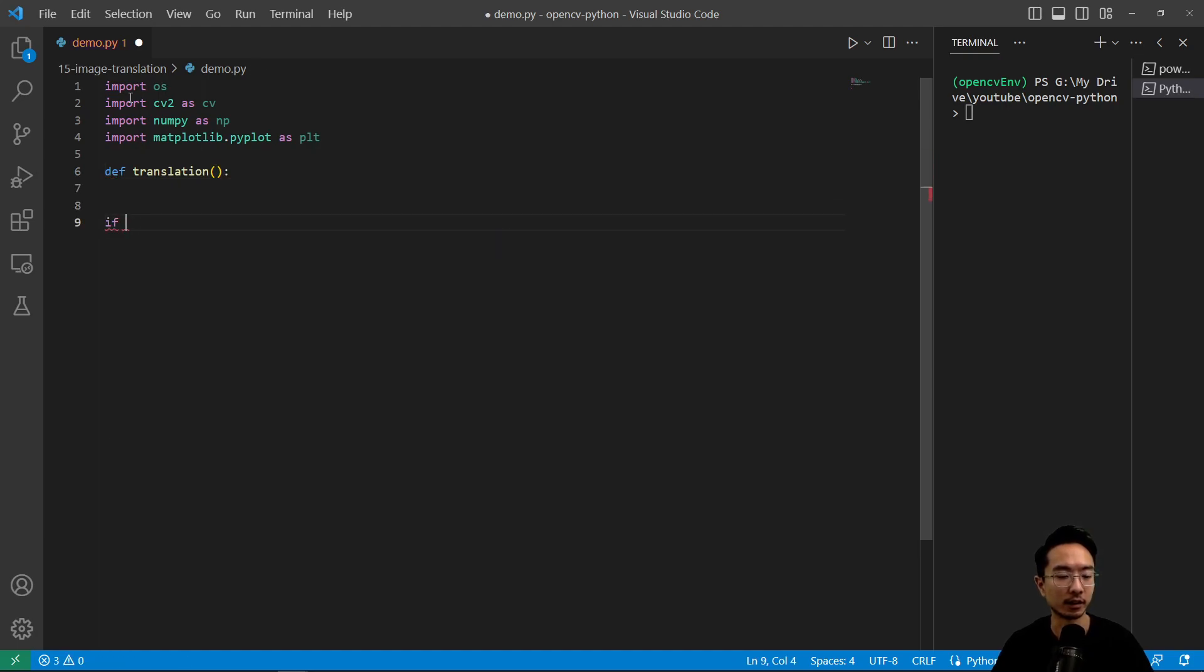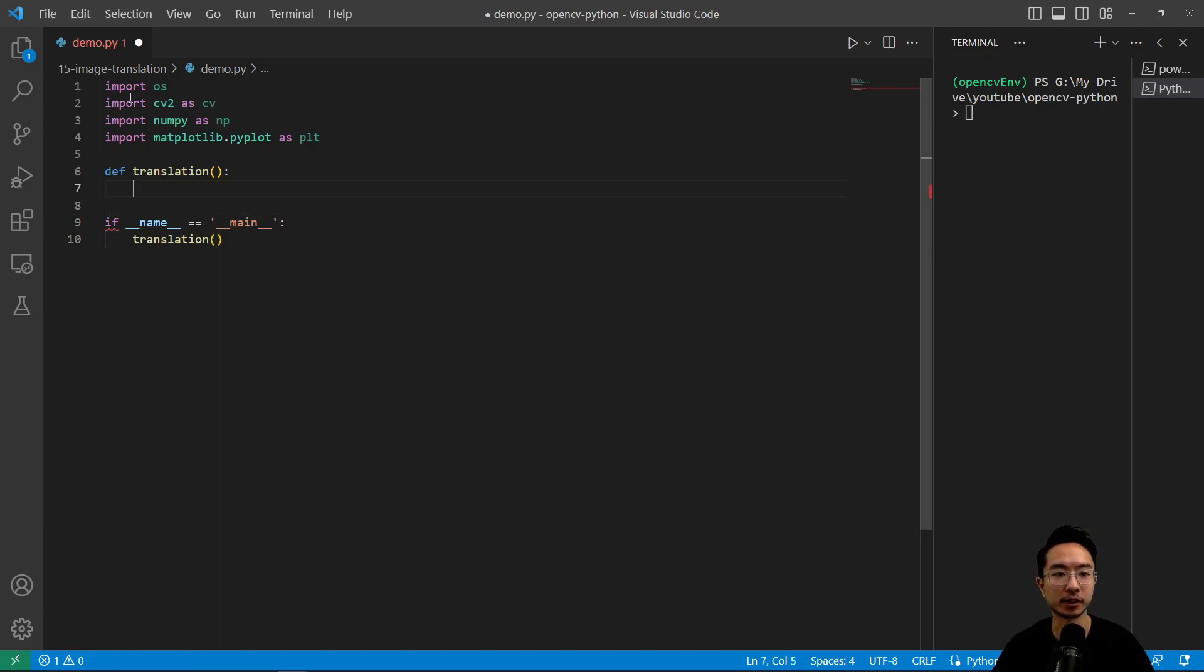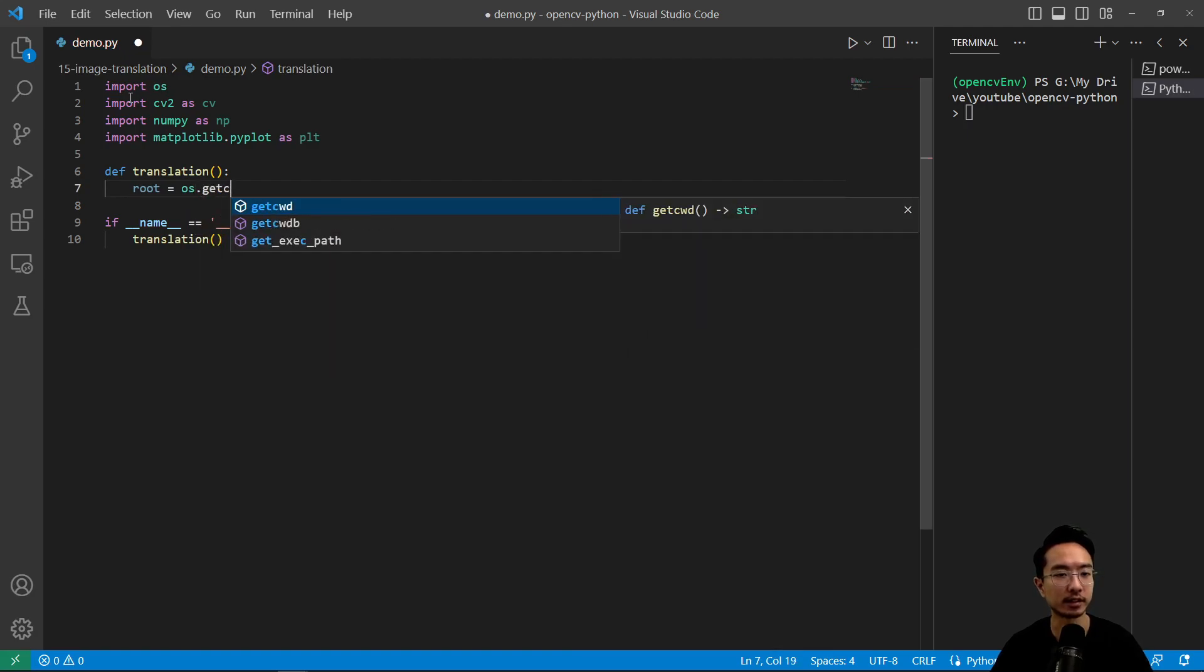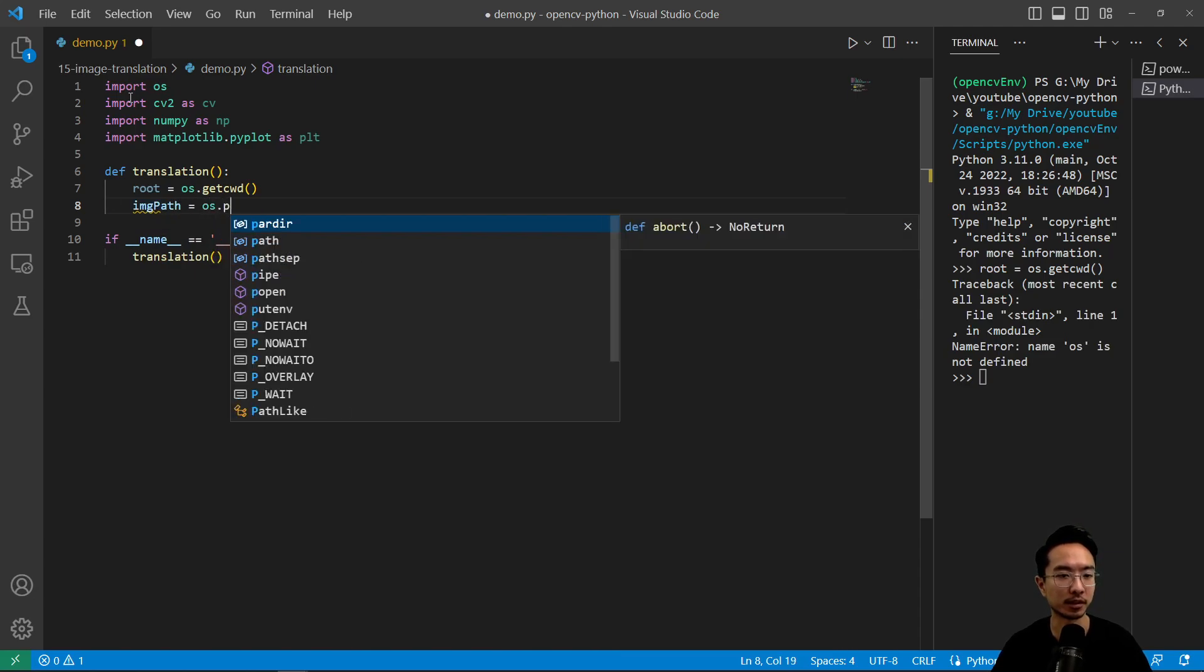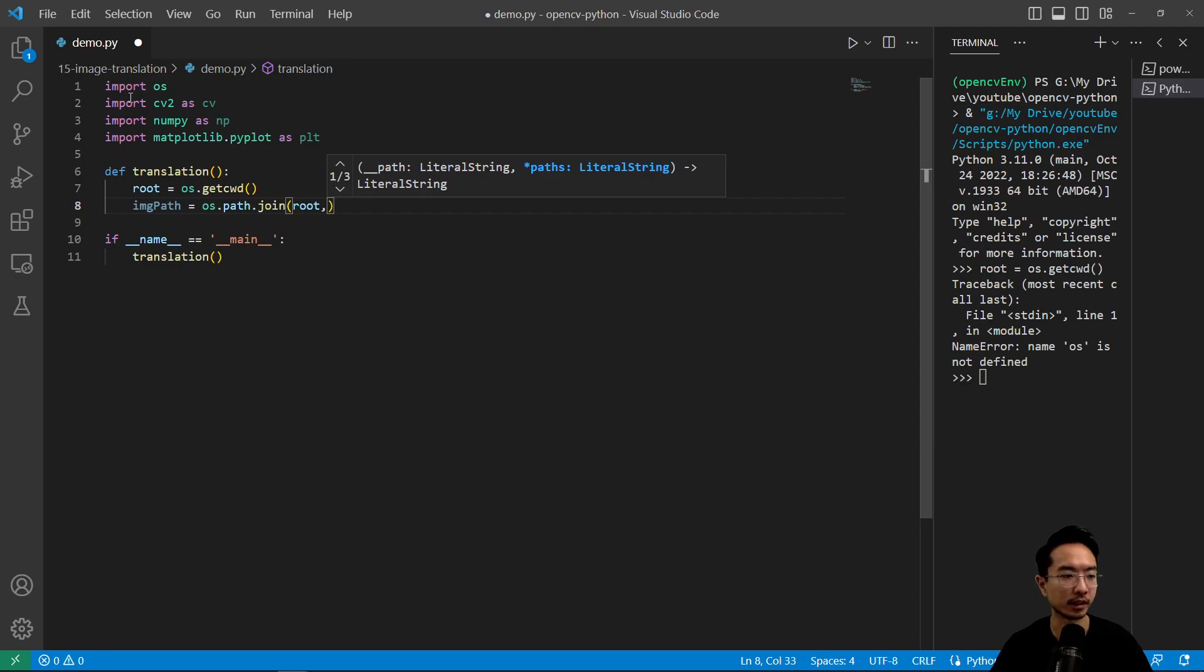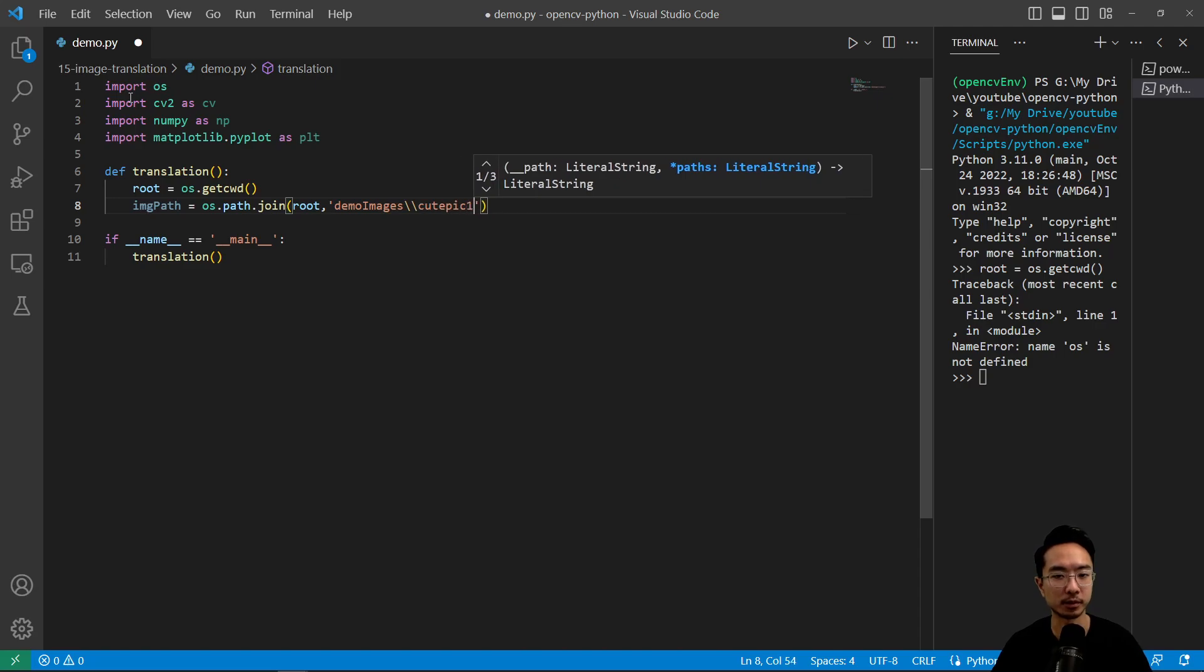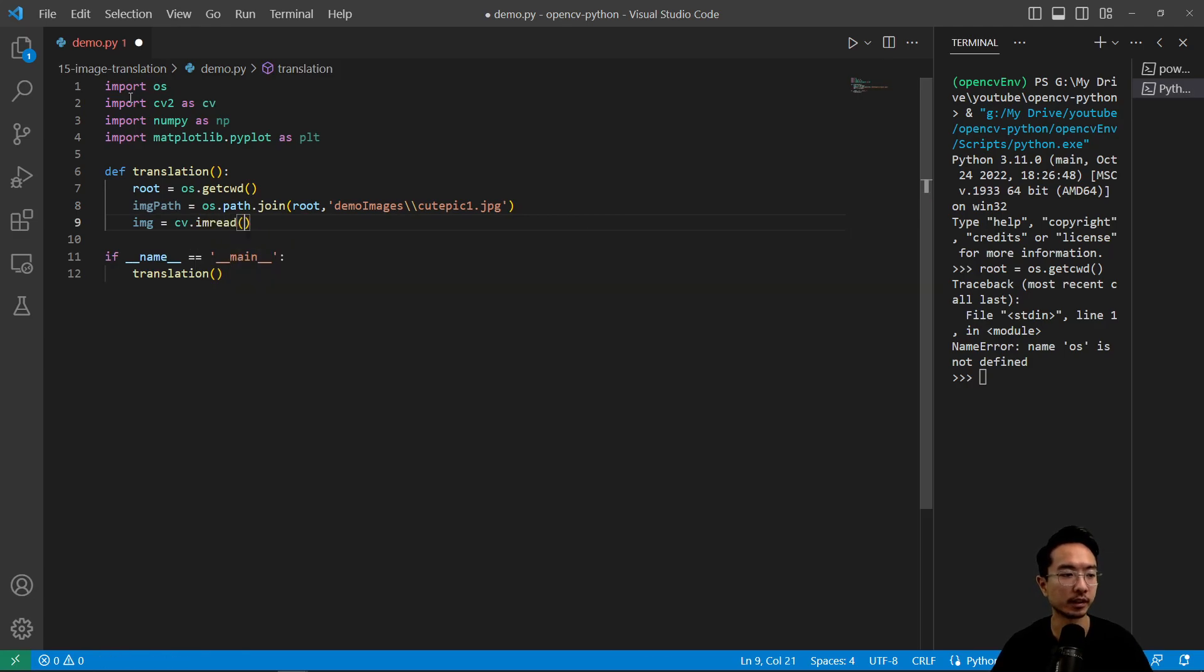And then our if name equals main. And then here we will call our translation function. So inside here we're going to go ahead and read our file. So root equal os dot get cwd. And then our image path is going to be os dot path dot join. And then we're going to pass in root and our folder is demo images cute pick one dot jpeg. And then image equals cv dot read and then pass in image path.